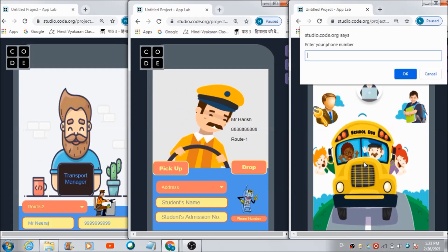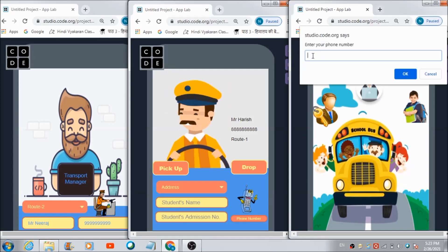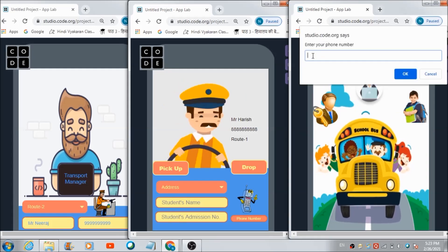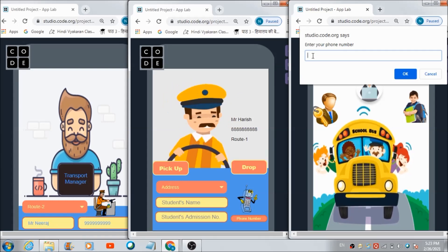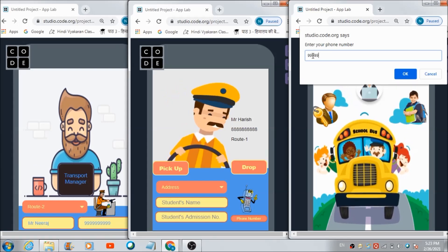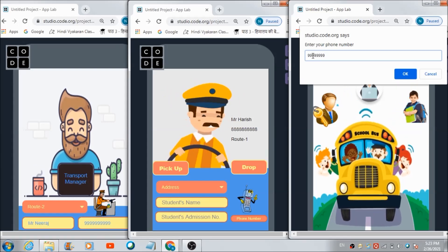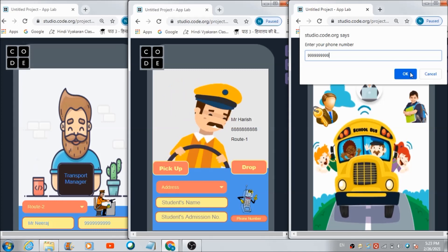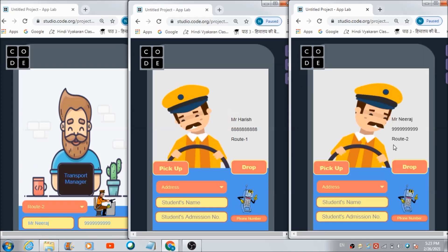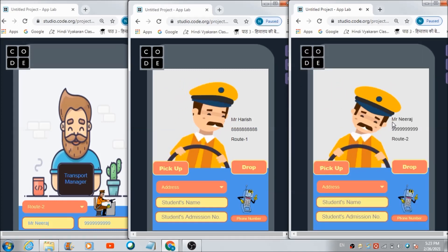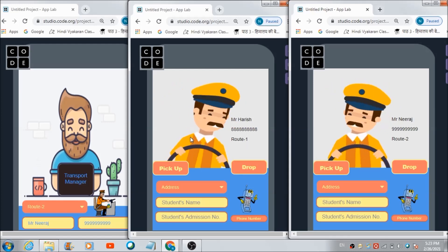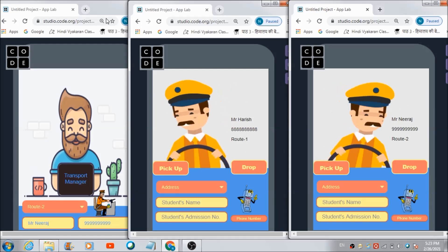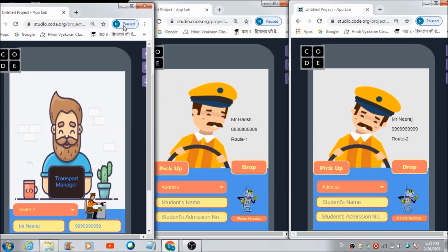Similarly, if Mr. Neeraj would want to access his respective panel, he can also write down his number over here. And then: 'Hi Mr. Neeraj, here's your dashboard.' That's how the drivers can access their respective panels.